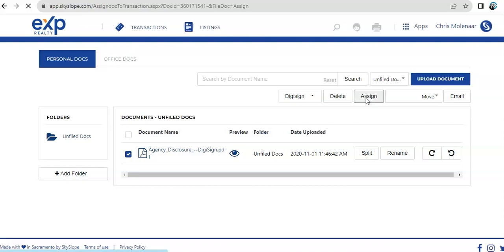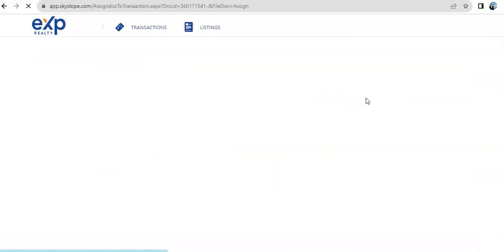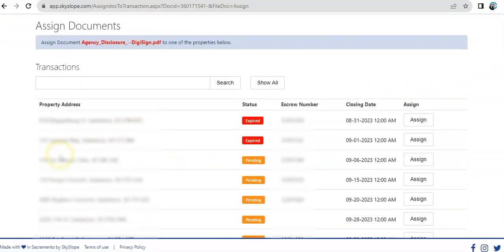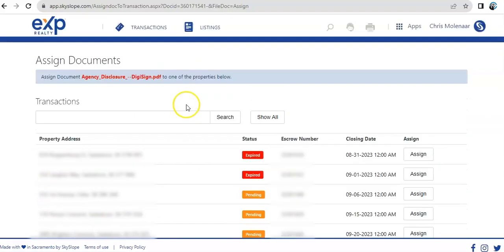Once a transaction is already created, like so. As you see, I can just pick whichever folder I'd like that document to be assigned to, but I'm not going to do that right now.